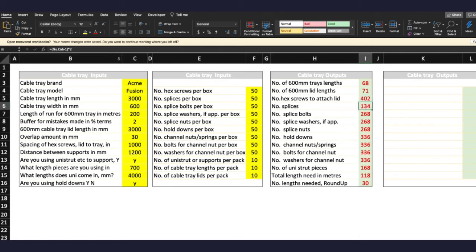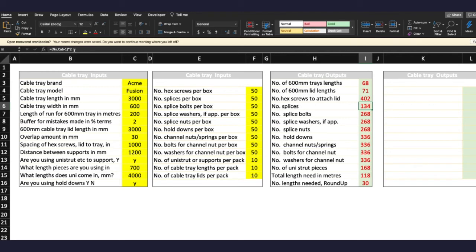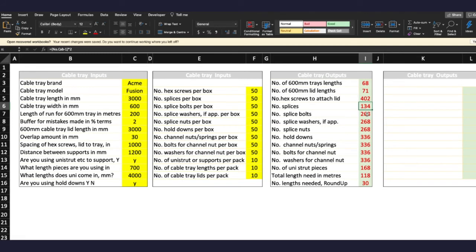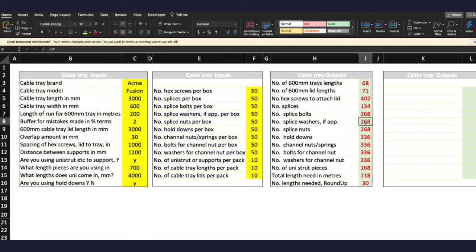Splicers, so the splices, they relate to the number of cable tray lengths minus one. And like panel framing joiners, it's the same thing. Then you multiply that by two because you have two splices per join. And number of splice bolts, okay well you can see here that I've just referenced the amount of splices and multiply by two because you need two bolts. And now washers, if applicable, that references the number of splice bolts and number of splice nuts.